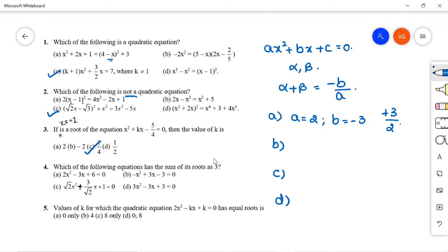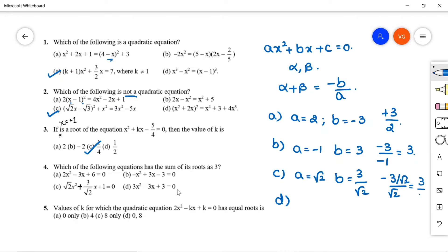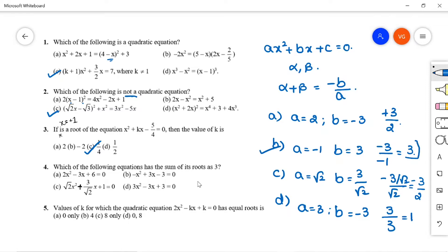For option C: √2x² + (3√3/√2)x + 1 = 0, a = √2, b = 3/√2, so sum = -(3/√2)/√2 = -3/2. For option D: 3x² - 3x + 3 = 0, a = 3, b = -3, so sum = 3/3 = 1. Option B gives sum of roots = 3, so option B is correct for question 4.